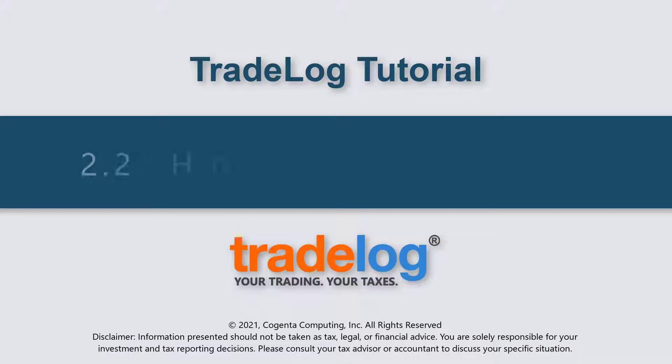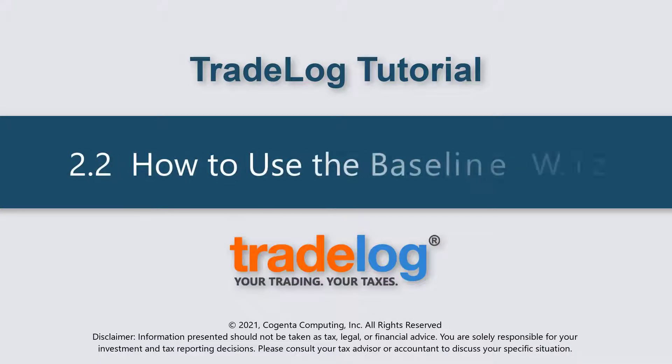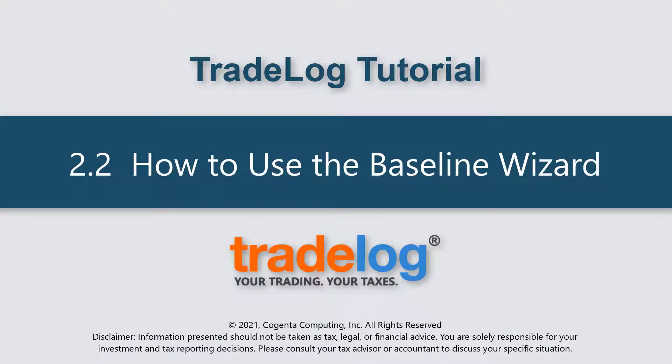My name's Quintin, this is TradeLog, and today we're going to learn how to use the Baseline Wizard.